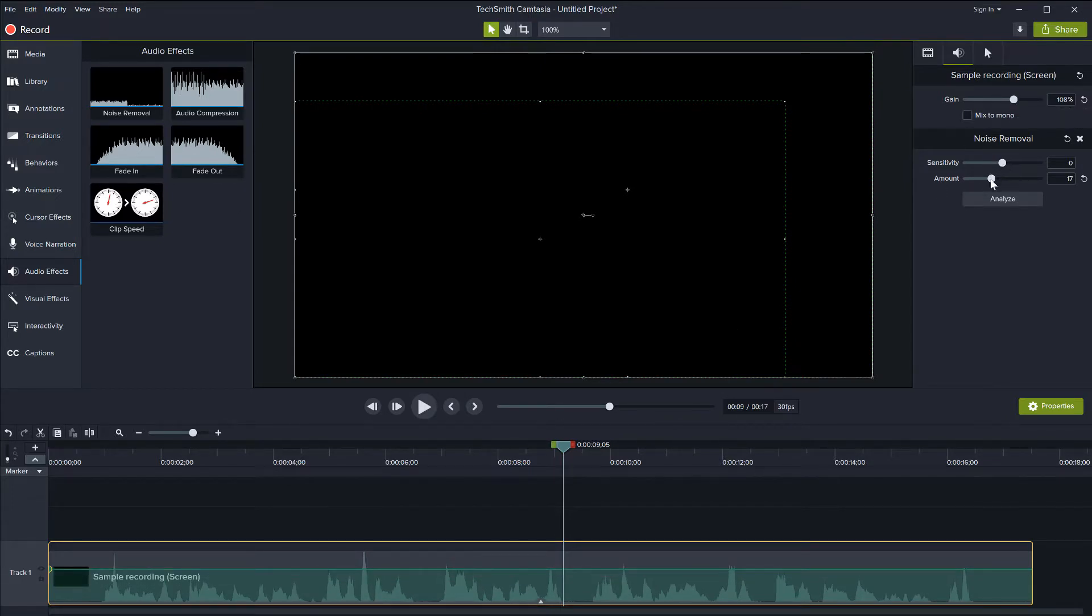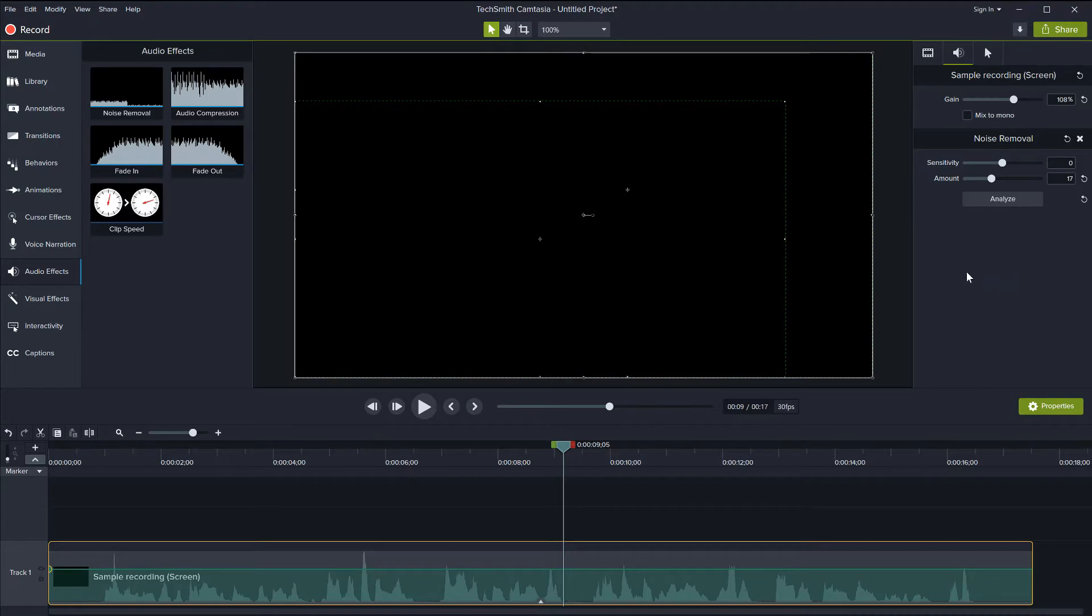the sensitivity and the amount, you can even analyze the files so that Camtasia can actually see all of the levels of noise that you have and try and find the best middle ground and the best level of noise reduction it can do across the entire clip.